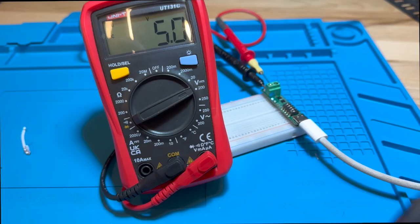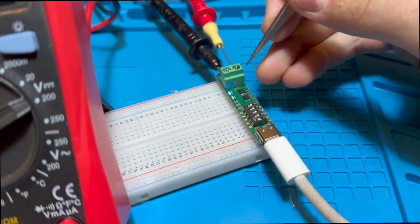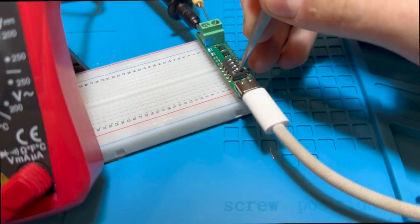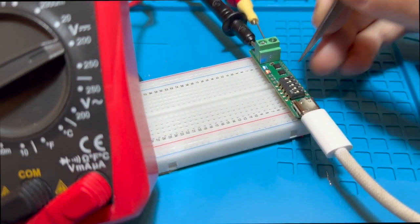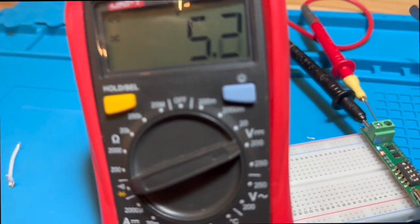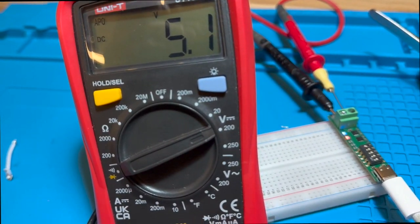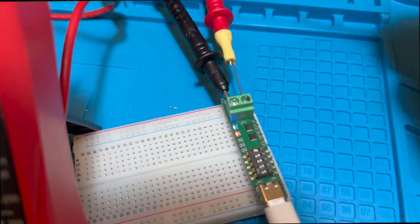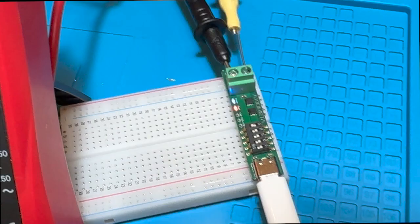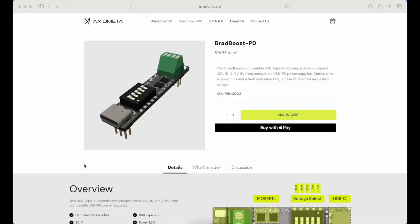So another cool thing is that if you request a voltage that your PD supply cannot provide, it will simply default to 5 volts and you're gonna get an LED light saying that that voltage was not able to be processed.